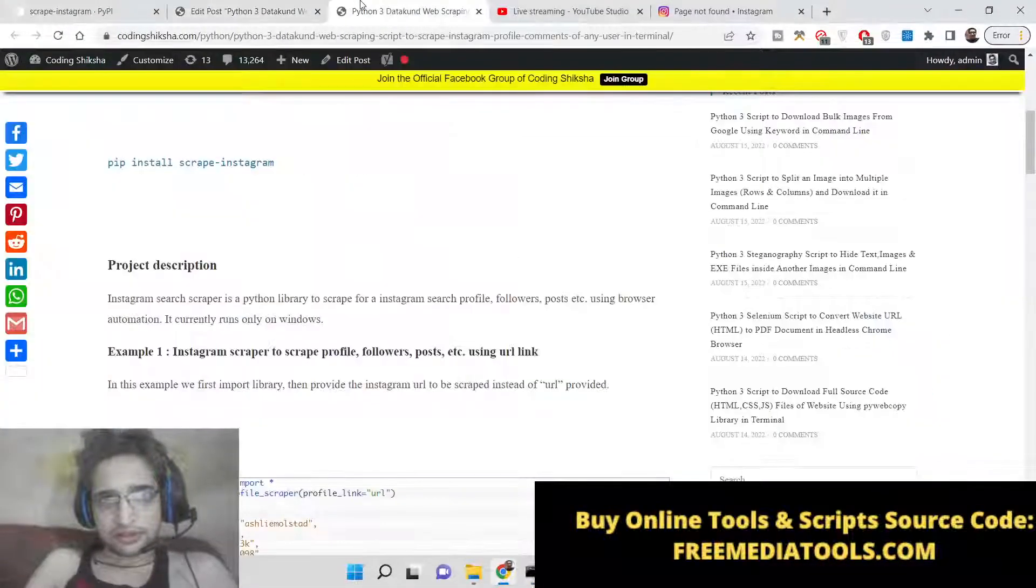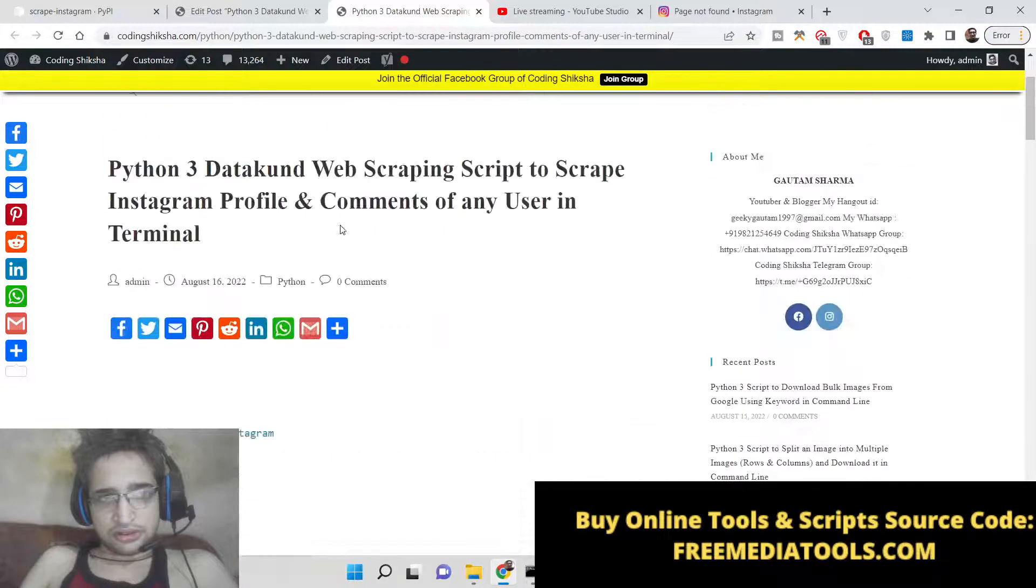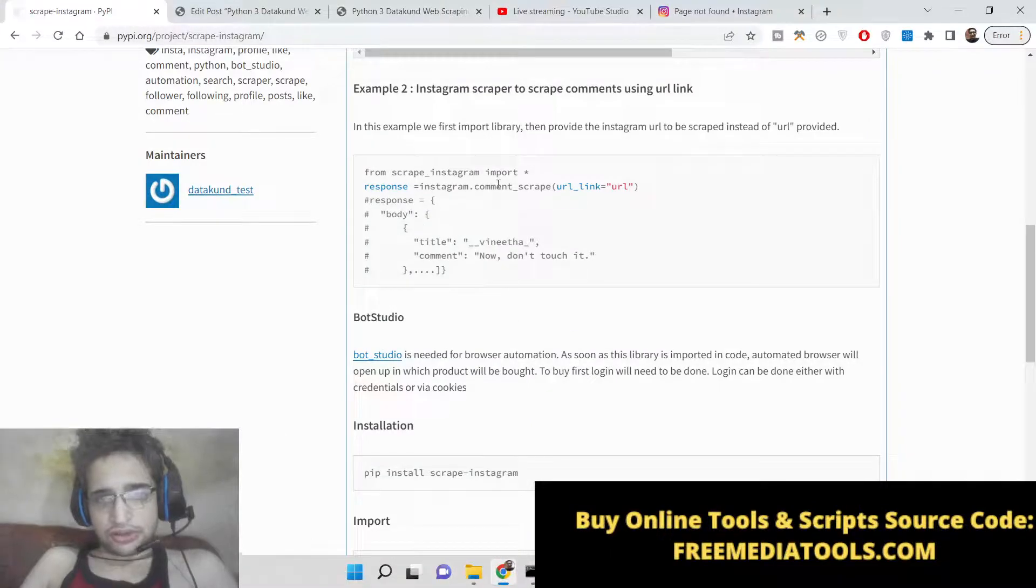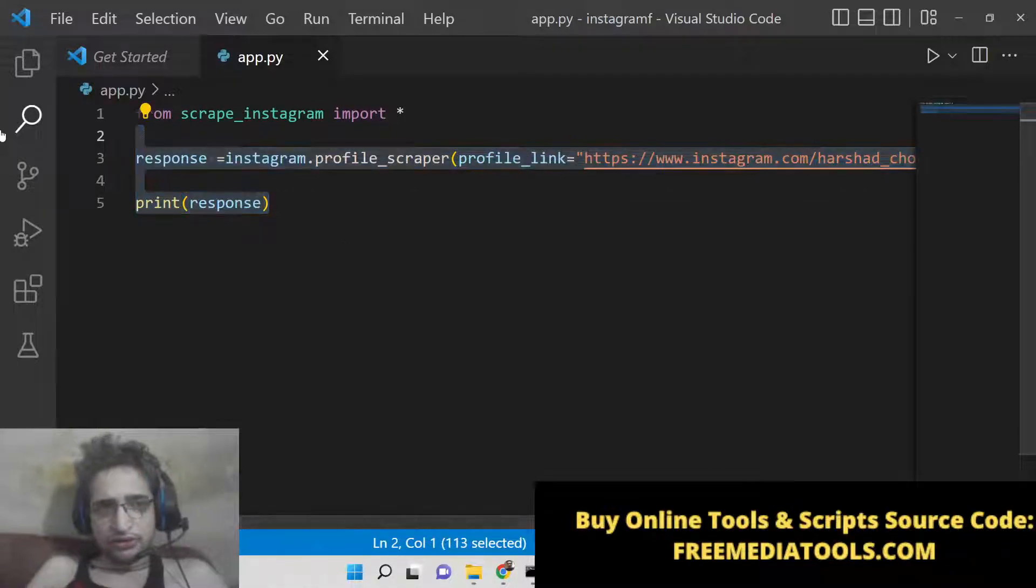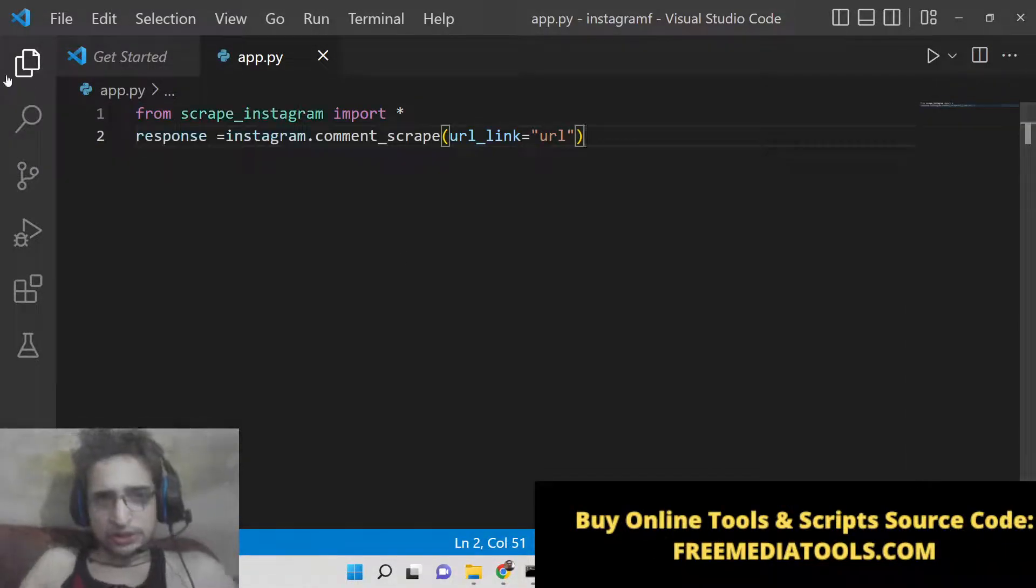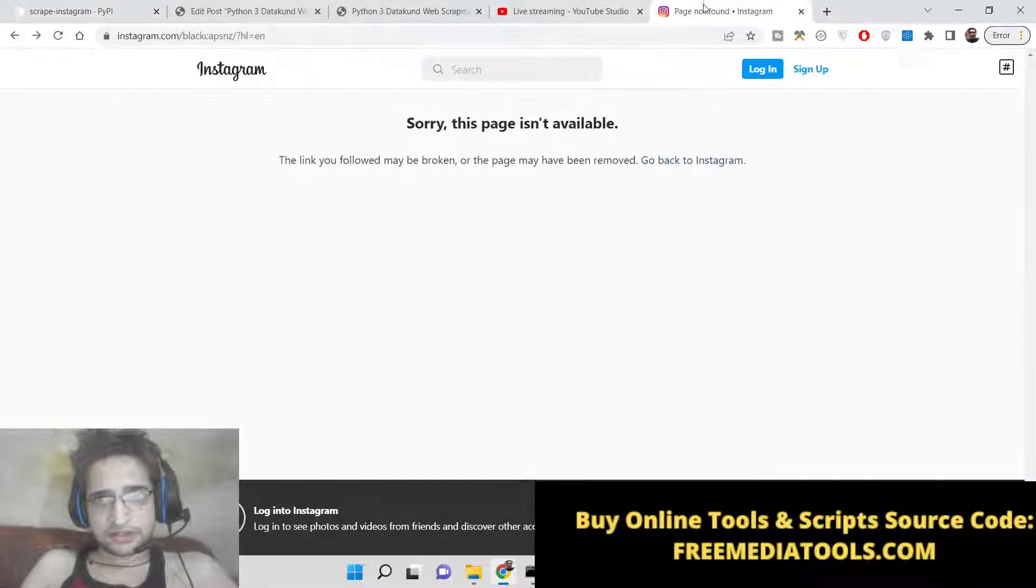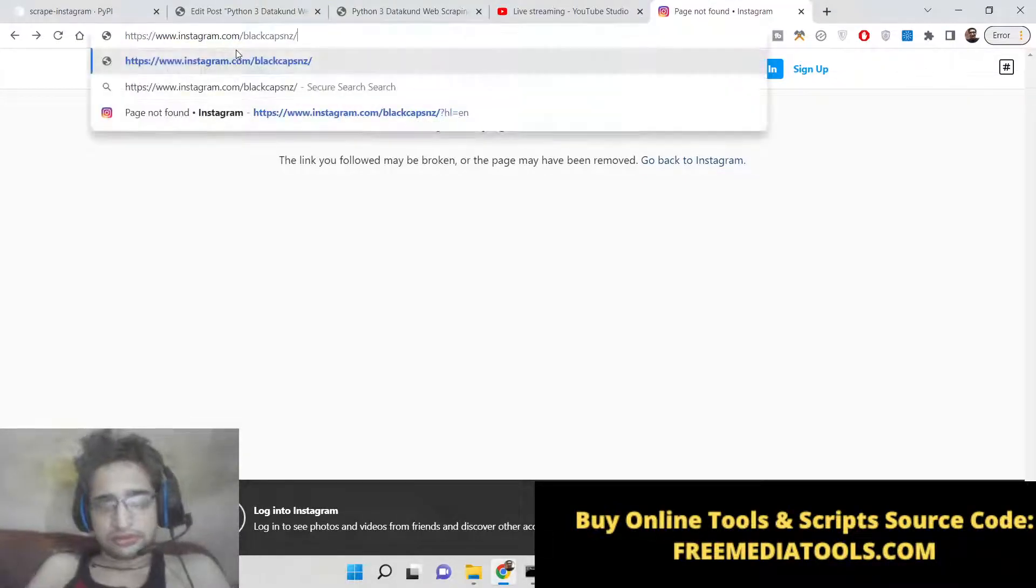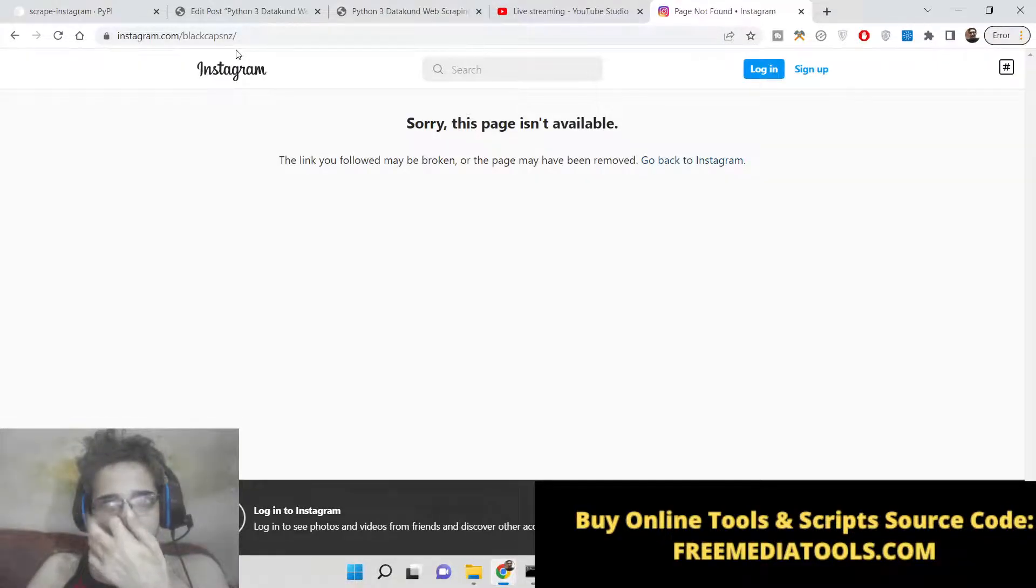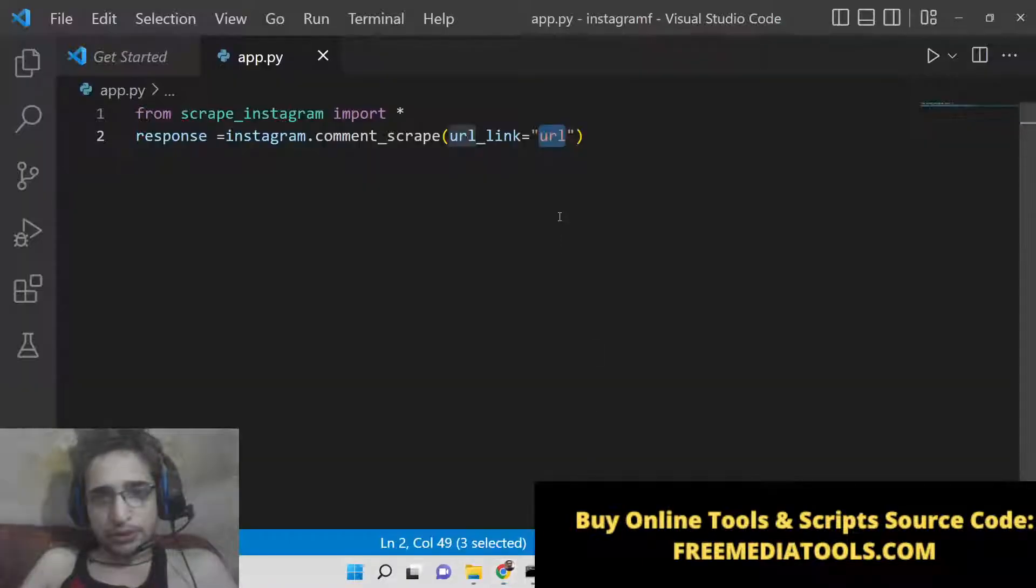In the same way, you can also scrape comments. There is a separate method which is comment_scrape. Here you need to give the URL of a specific Instagram post, and then it will scrape all the comments. I am not currently logged in.